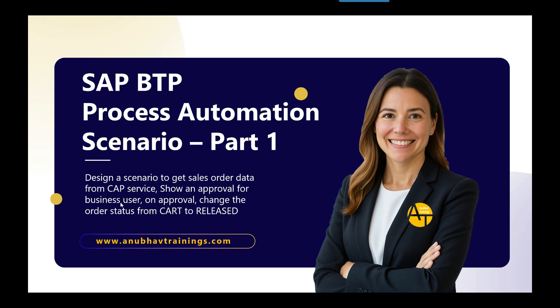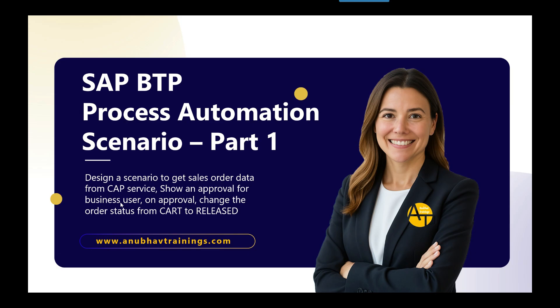So meet my business user Jennifer. She has a requirement to design a scenario to read sales order data along with item details from a CAP-based service in the cloud, then show this data to the business user for approval along with order header and items, and once the user approves the order, change the status of the order from cart to released. So we are going to help Jennifer to achieve this requirement.